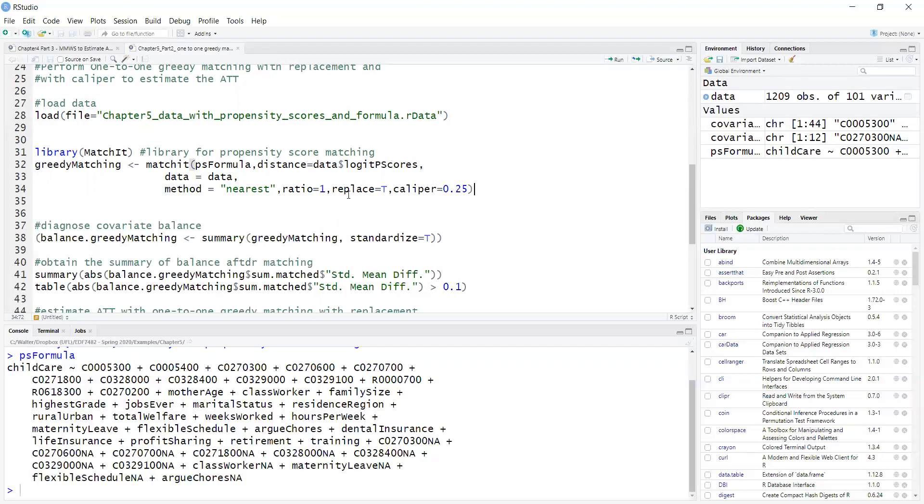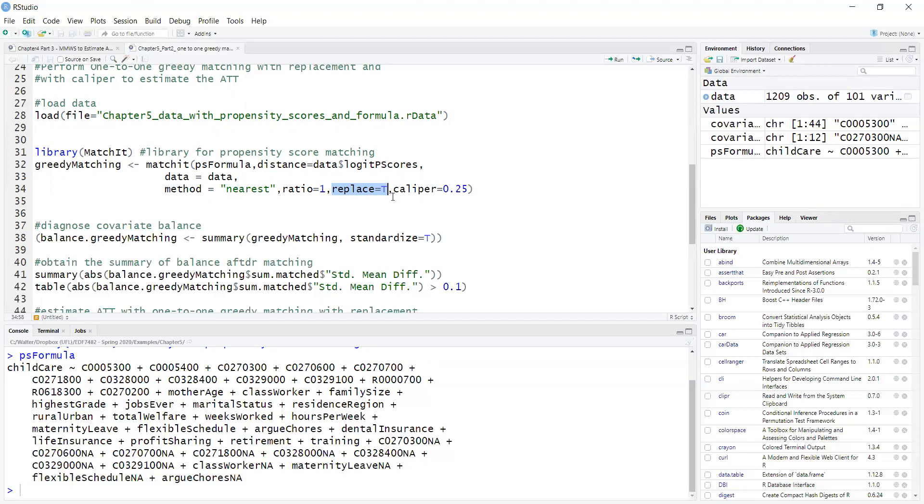And now matching with replacement because a control individual may be used as a match for multiple treated. This means that this will result in weights because let's say if a matched observation is used more than once, it's used twice, it will have a weight of 0.5.